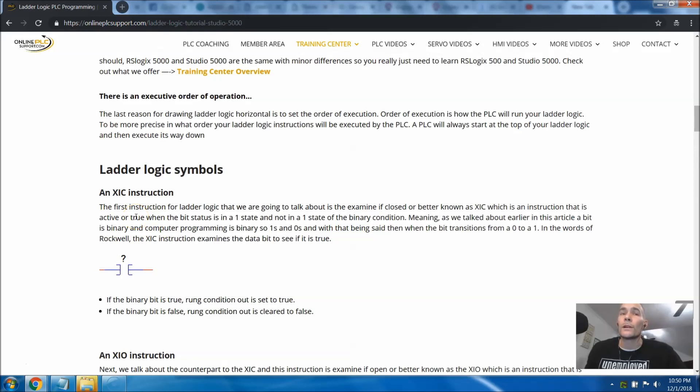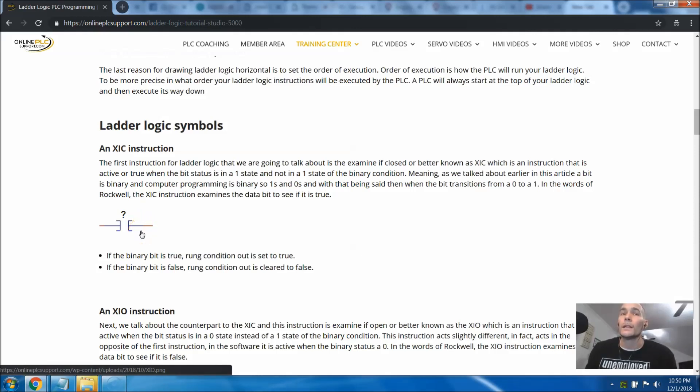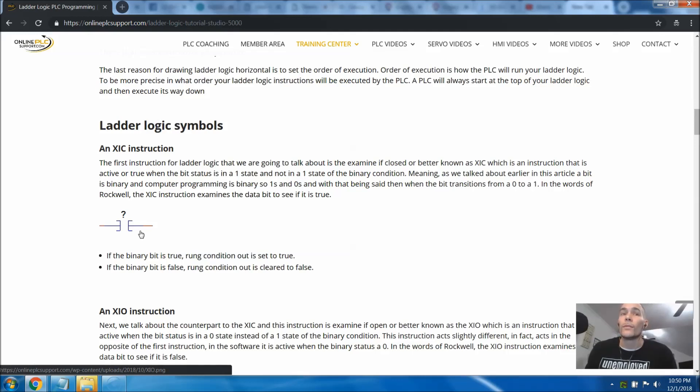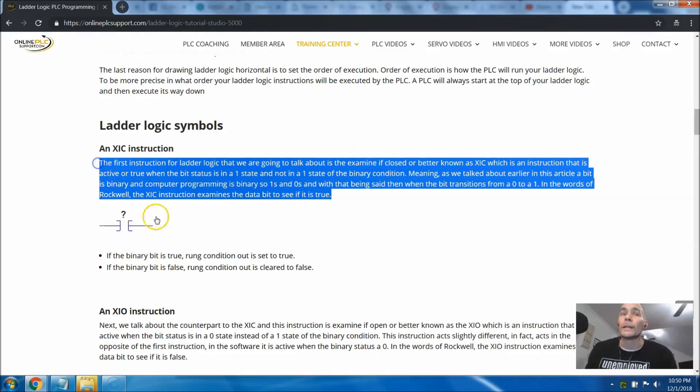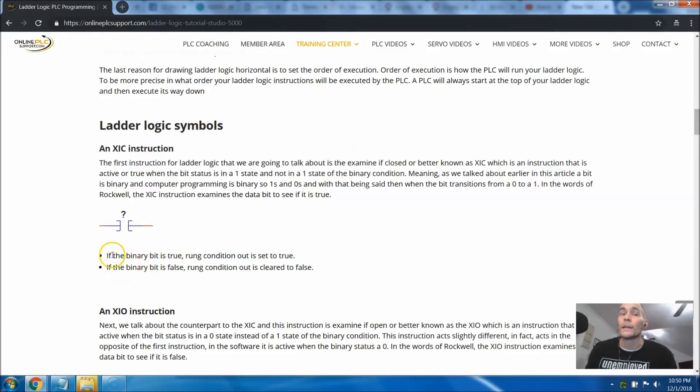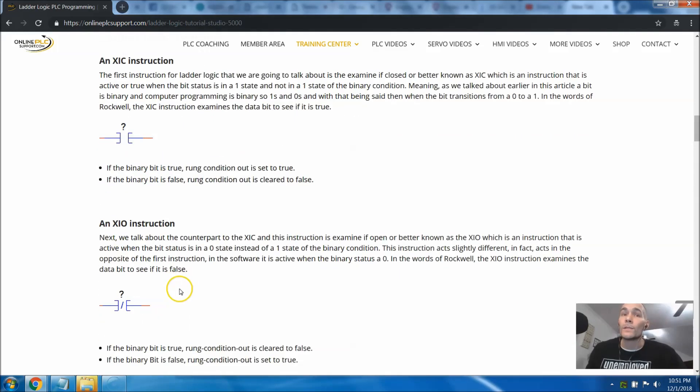The first instruction we're going to talk about, and this is one of the six, is the XIC, which is basically an examine if closed. When the examine if closed is basically, it transmits the power through when the bit is high, when the bit goes from a zero state to a one state, therefore allowing the power to go through. This is illustrated in this article that I've written right here. If the binary state or binary bit of this is true, the rung condition is set to true.